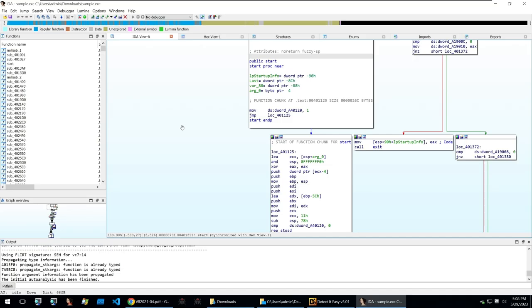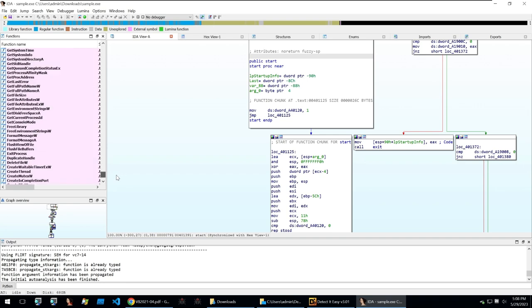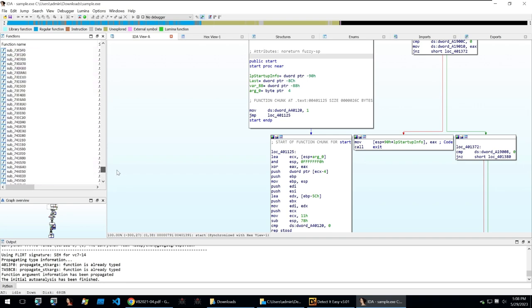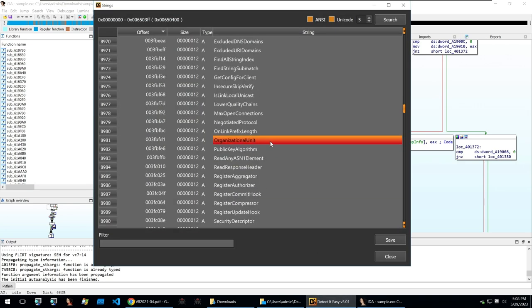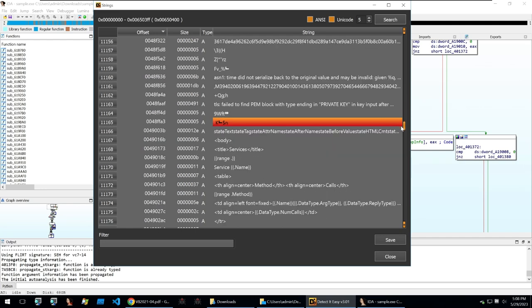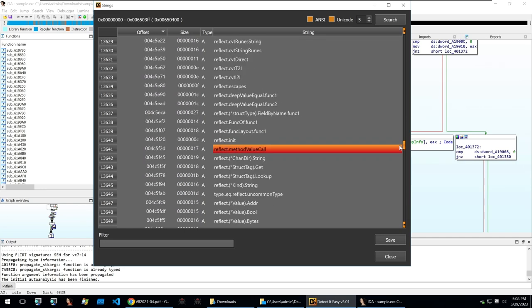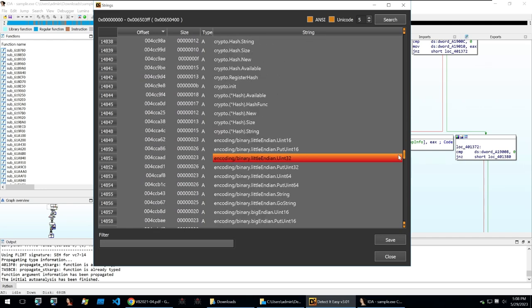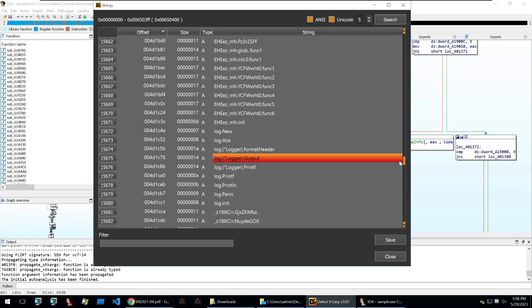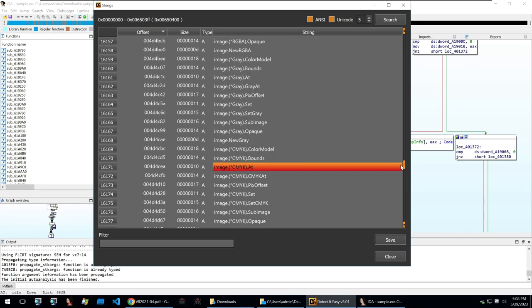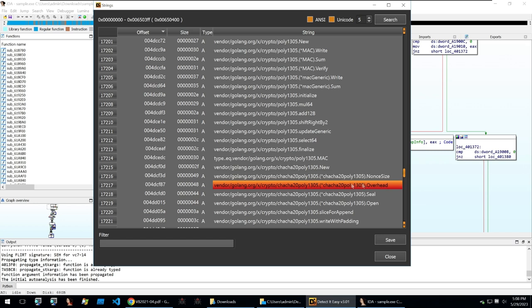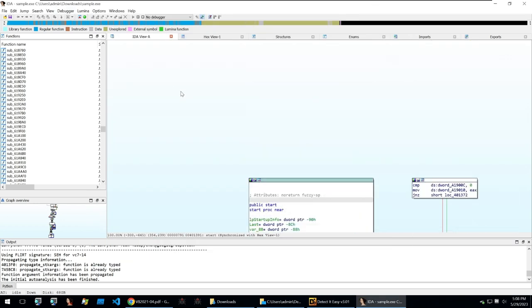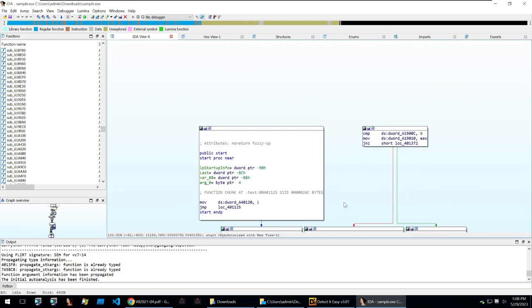If we open that sample within IDA we can see within the functions window that all of these functions aren't named, although there are a few exports here and commonly used Windows functions. But if we go back to looking at the strings of the binary we can see all kinds of different information, so why isn't this information being used within the debugging symbols and other parts of the binary which would make our reverse engineering easier? Well this is because the binary we're looking at is stripped and I'm going to show you some scripts as to how we can recover information about this binary to make our reverse engineering easier.